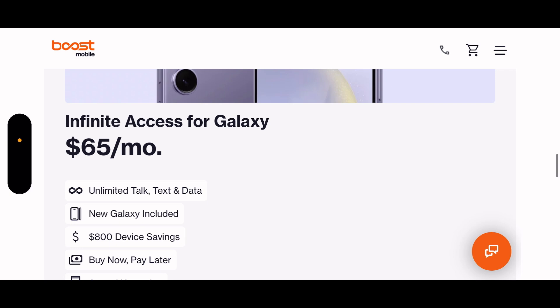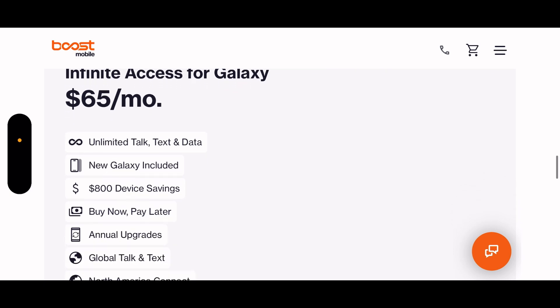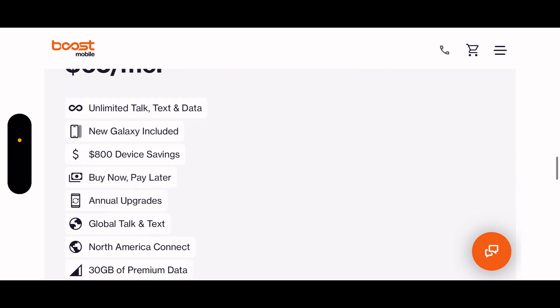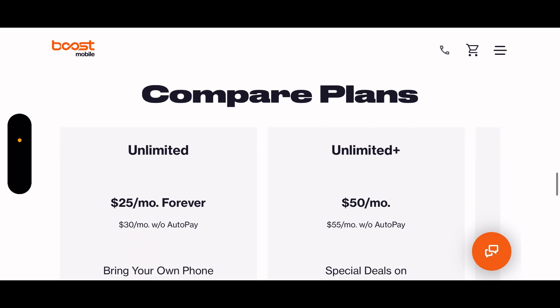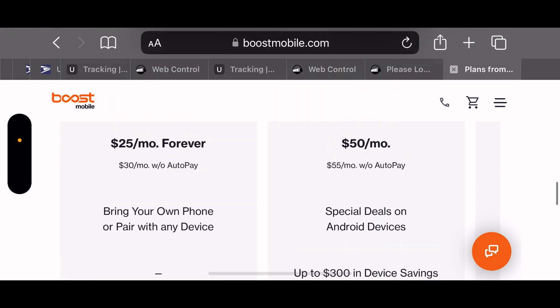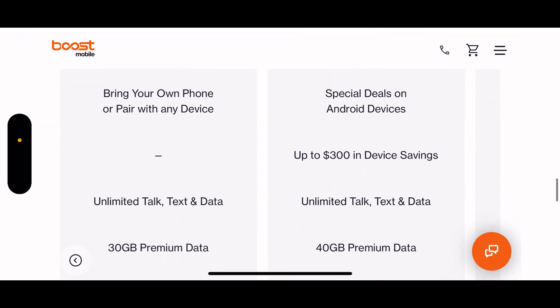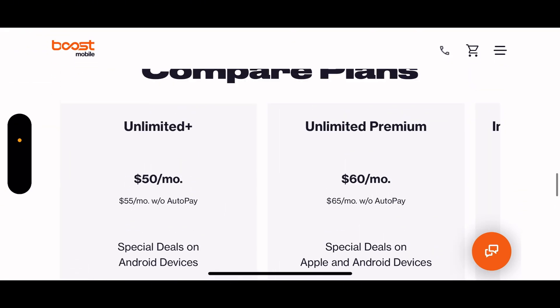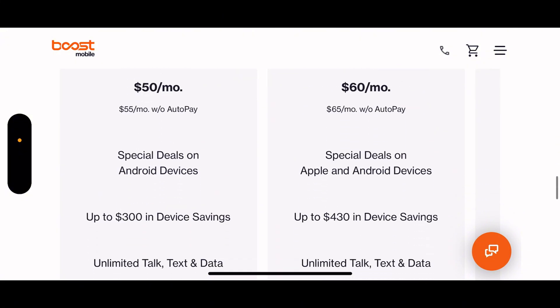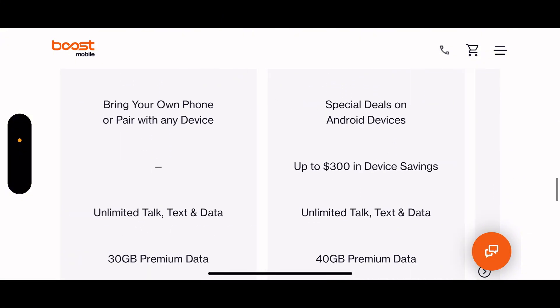Boost Infinite Access to Galaxy, $800 of credit and 30 gigs of premium data. Wow! So now with these plans, you know, shots fired from Boost Mobile. This is crazy at Metro by T-Mobile and Total Wireless.